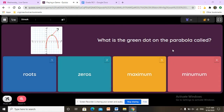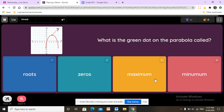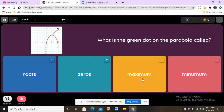What is the green dot on the parabola called? This green dot is called the maximum. If the parabola is facing upwards it is maximum; if it's facing downwards it is minimum.